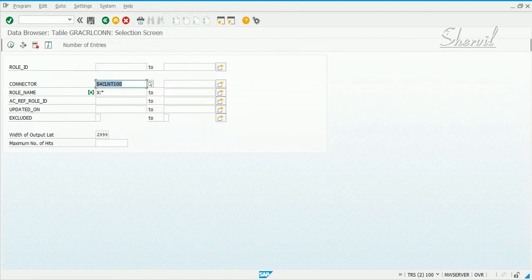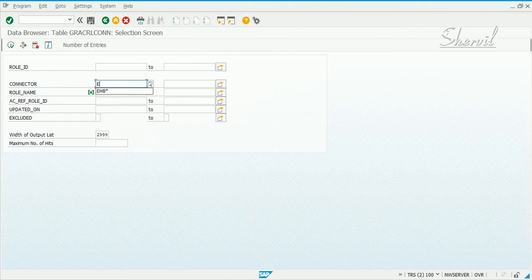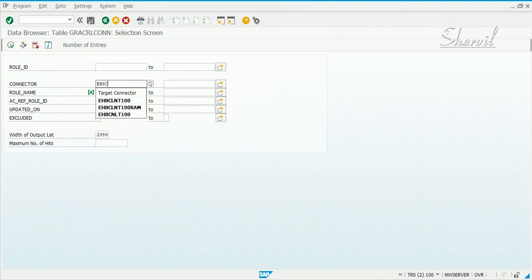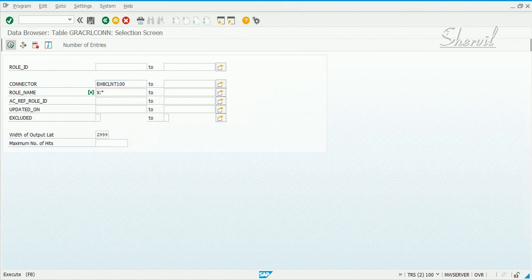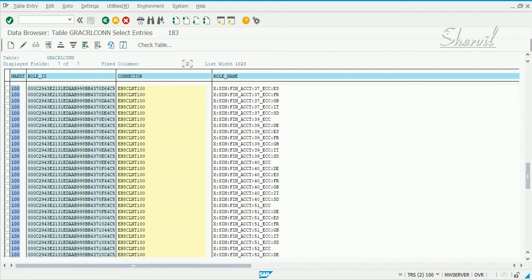Now let's see whether we got the same—we've created similar roles in our ECC system too. Yes, LNT is our ECC connector. Let's see whether we get the roles. We have those roles here also. Our roles are also here.